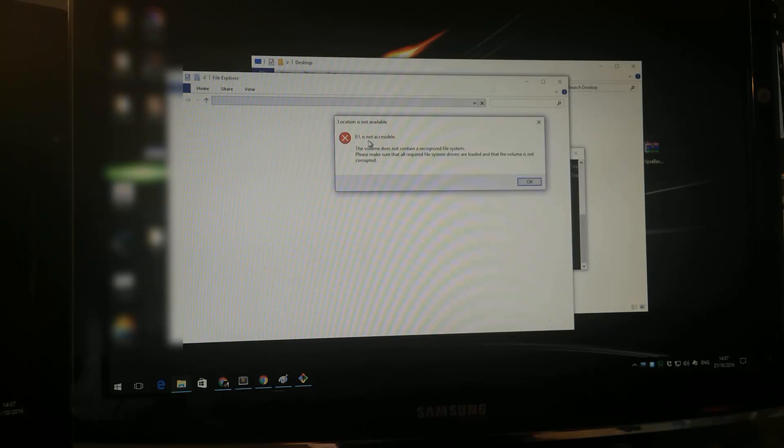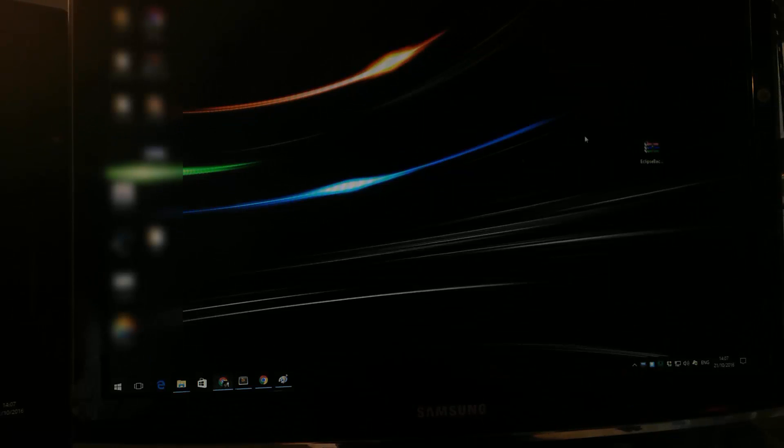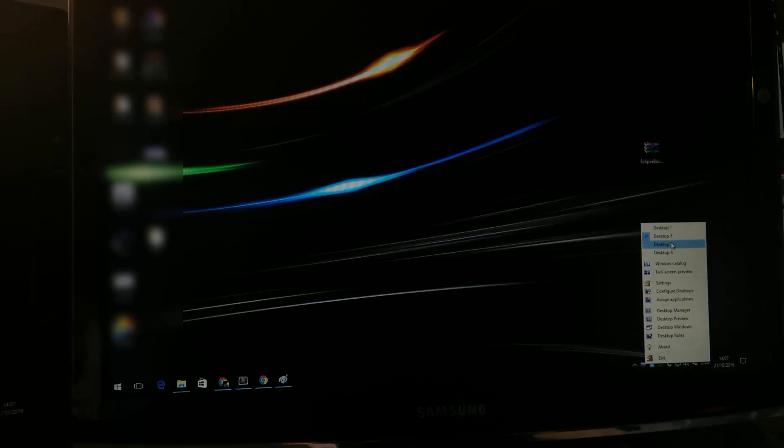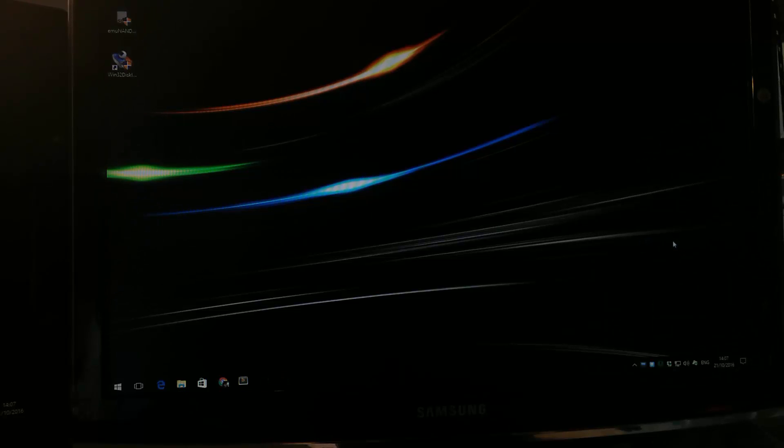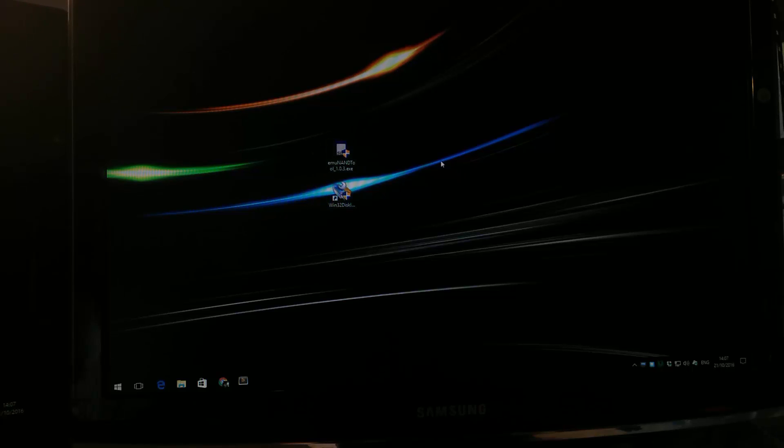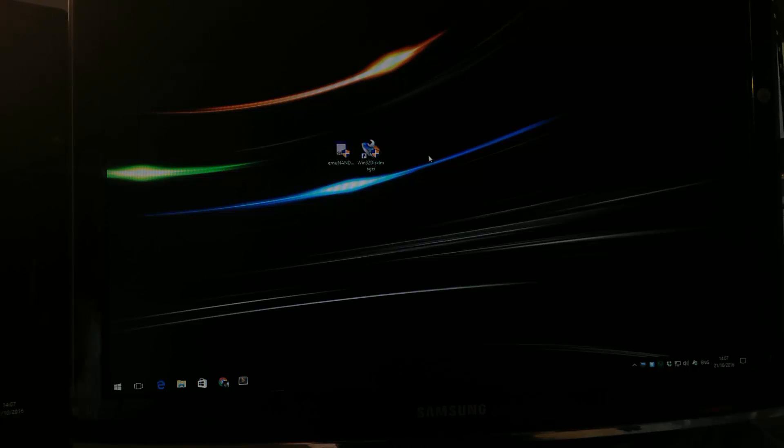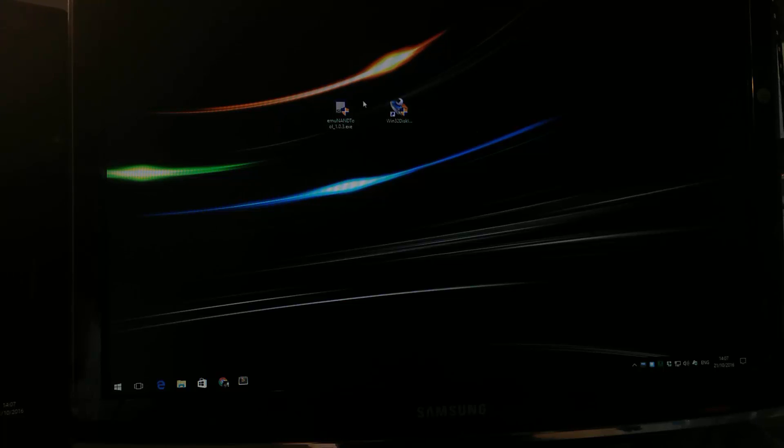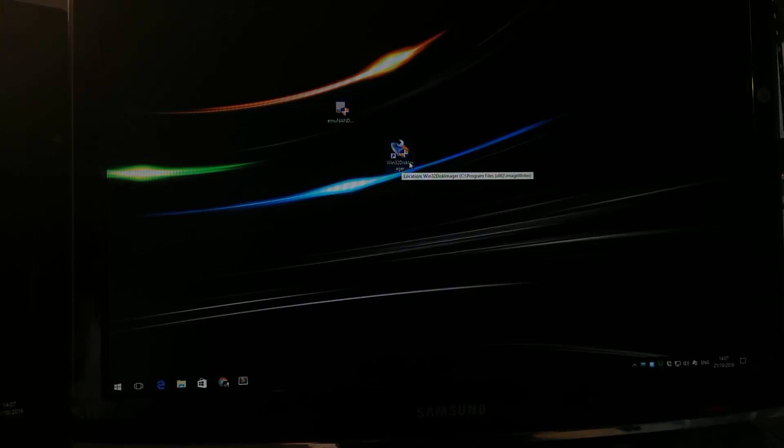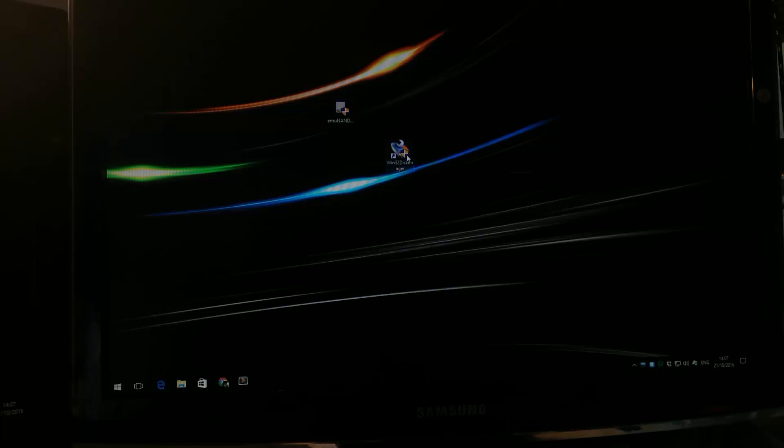Now ignore all this gibberish, this is just my programming desktop. I'll switch back to the desktop that I'll use for this tutorial. So we got two files here. I'll include all the necessary software that you need for this process so you can find the links in the description below. One of them that we need is the win32 disk imager.